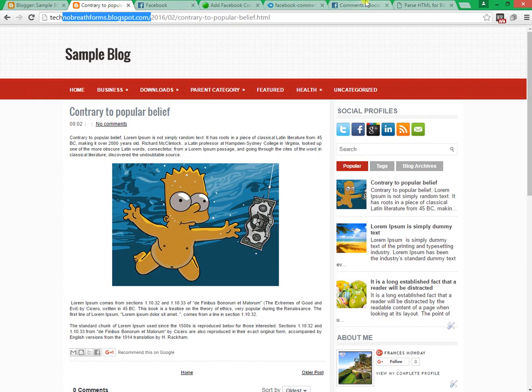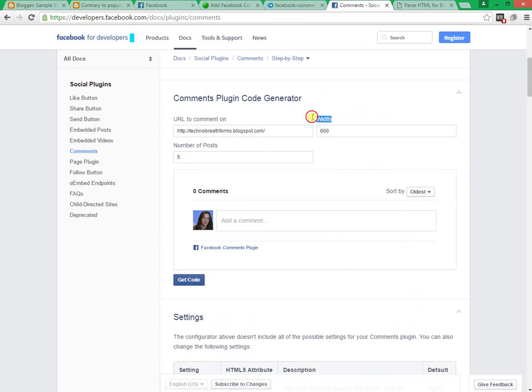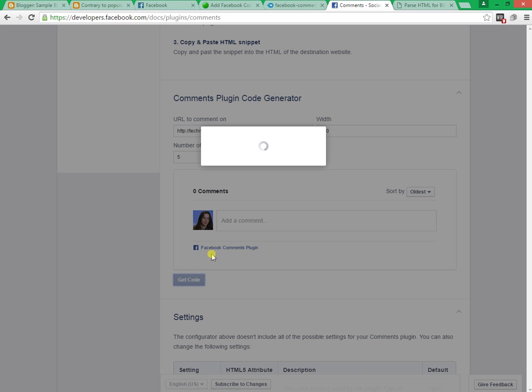Choose a width that you want for your blog. Enter a number in number of posts box—how many comments will show. Then click on Get Code.